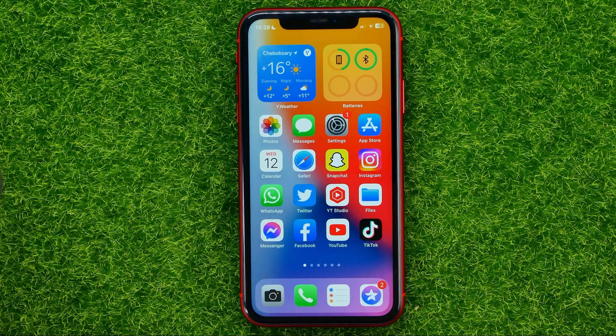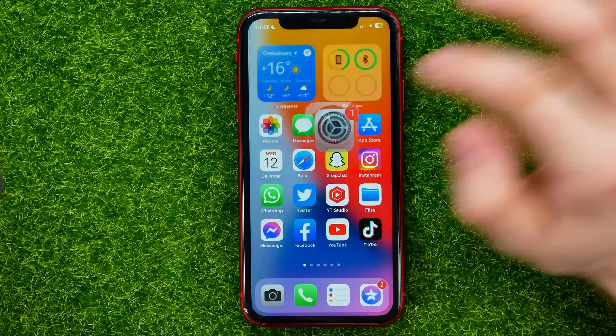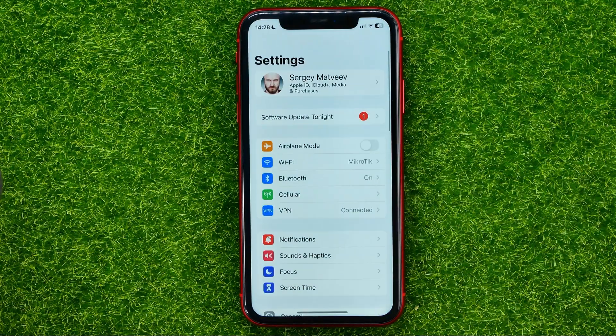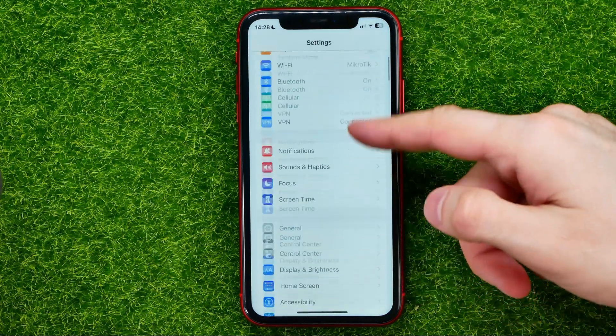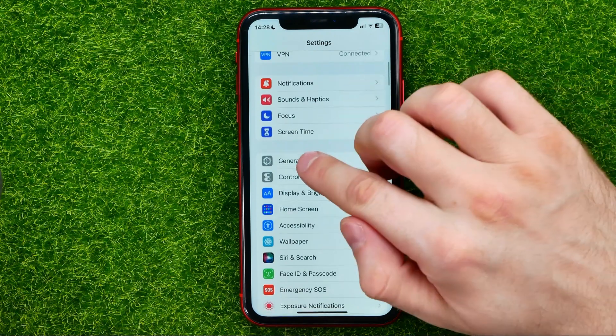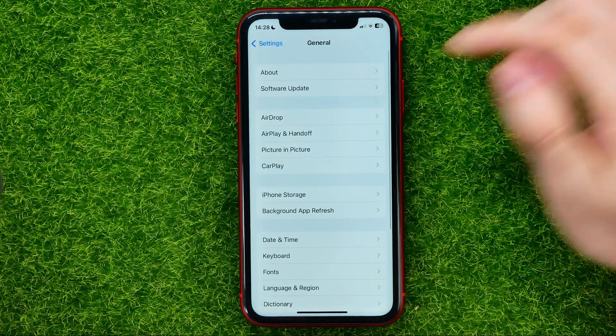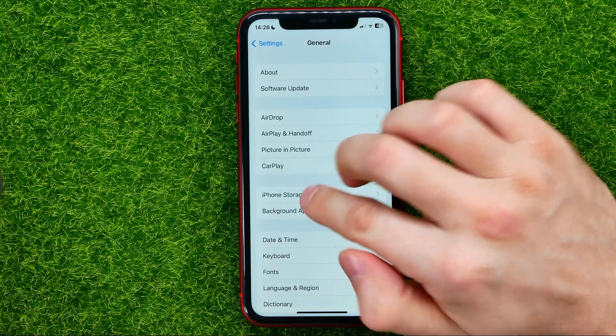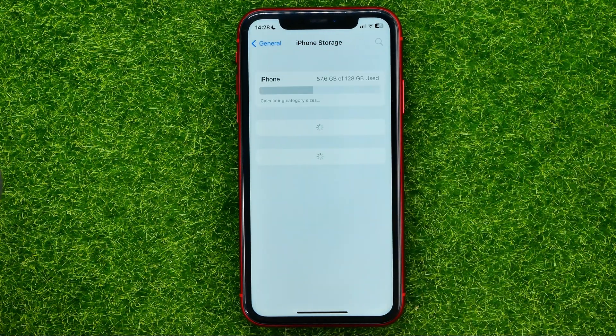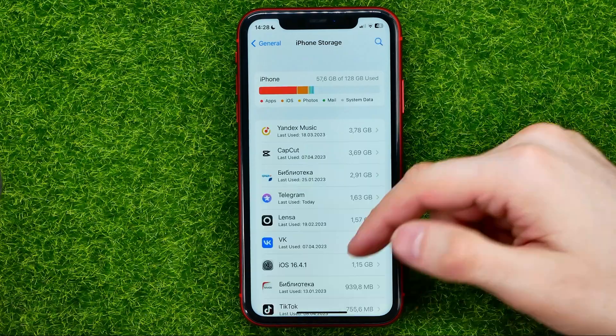So let's get started. First off, open up Settings, then head over to General and then tap on iPhone Storage.